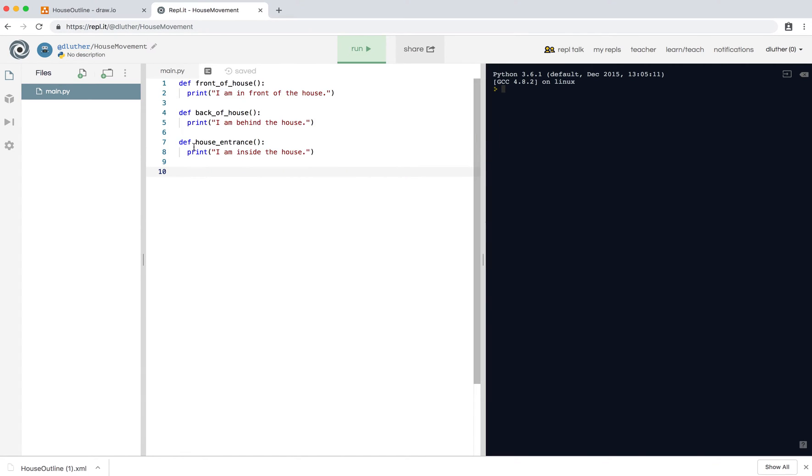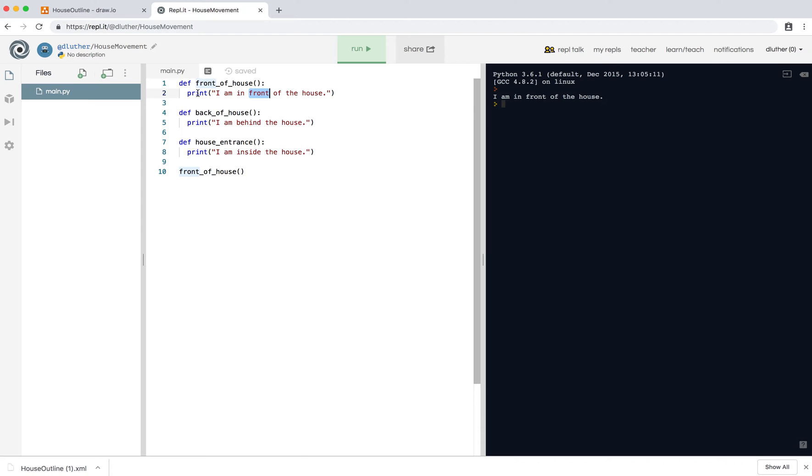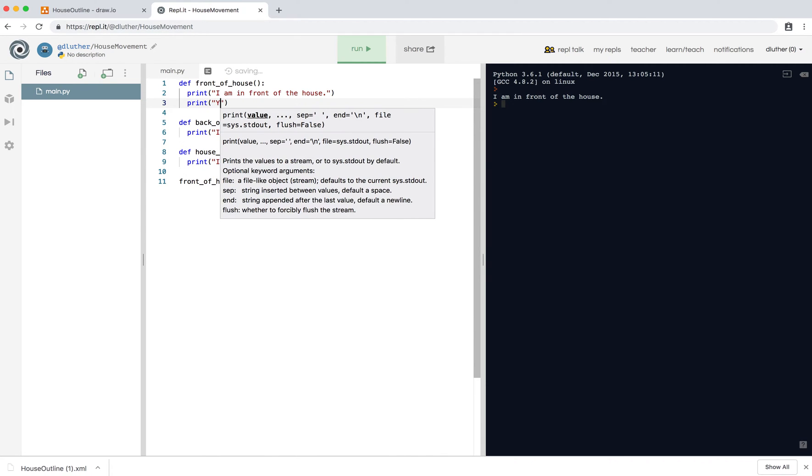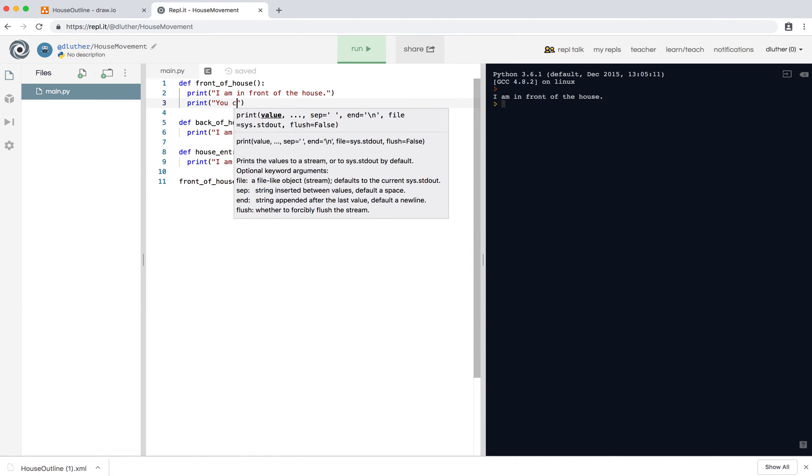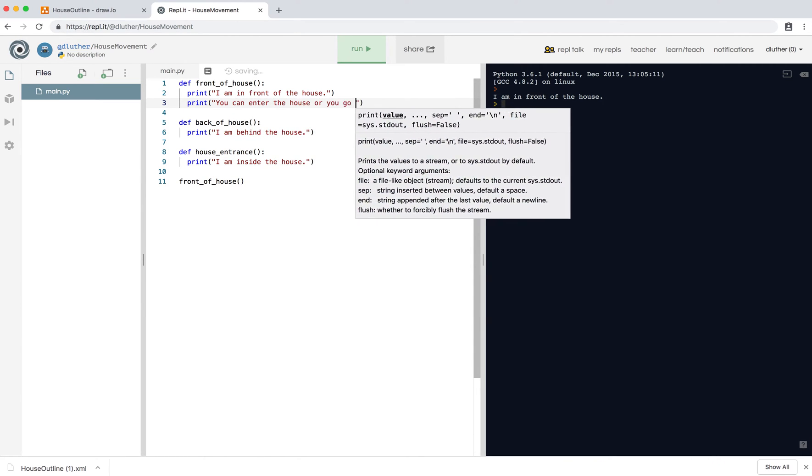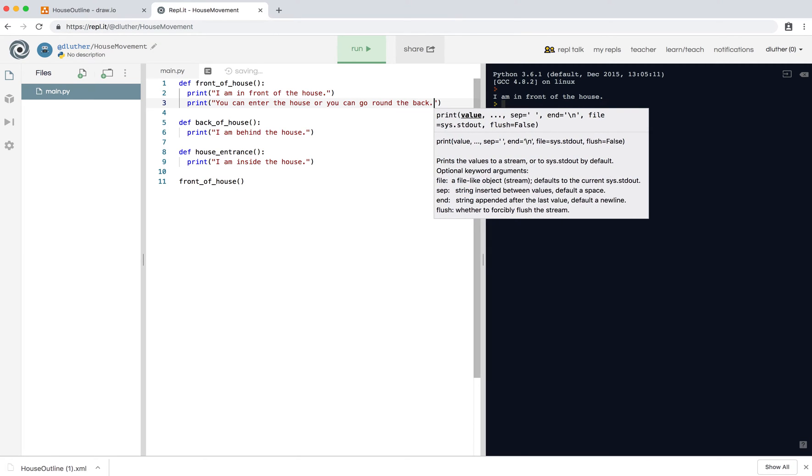So the first room is front of house. So we just type in the name of this procedure, not function, procedure, front_of_house, close bracket. And we run, as you can see, I am in front of the house, because it runs this line of code. So it looks down, it finds line 10, and then it jumps up to line one, and then line two, and it does this, and it's done. So, I am in front of the house, so we want to explain to the player where they can go.